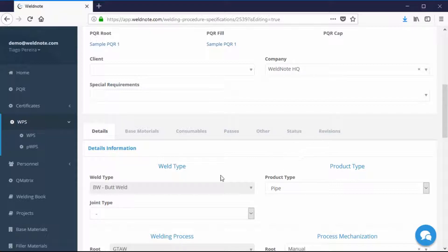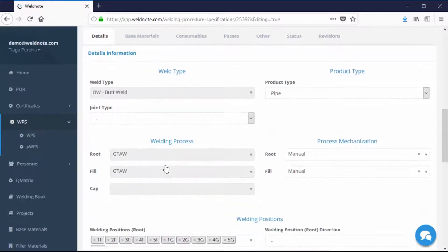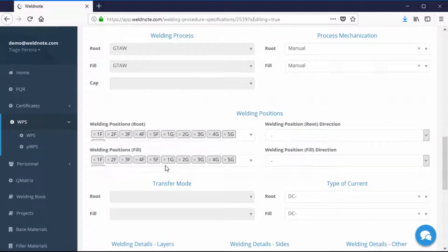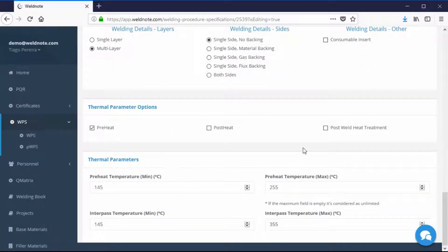On the Details tab you have the parameters for weld type, welding processes, welding positions, type of current, and transfer modes, as well as the thermal parameters for preheating or post-weld heat treatment.